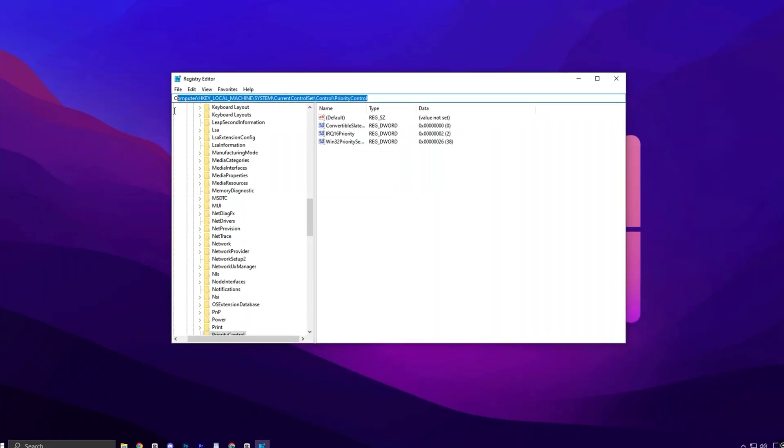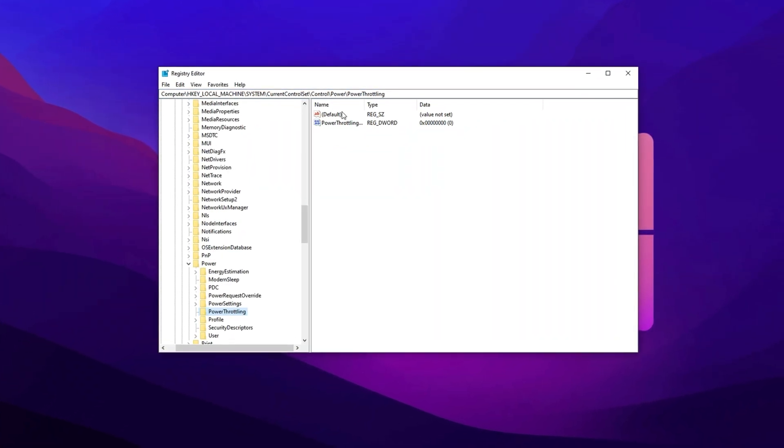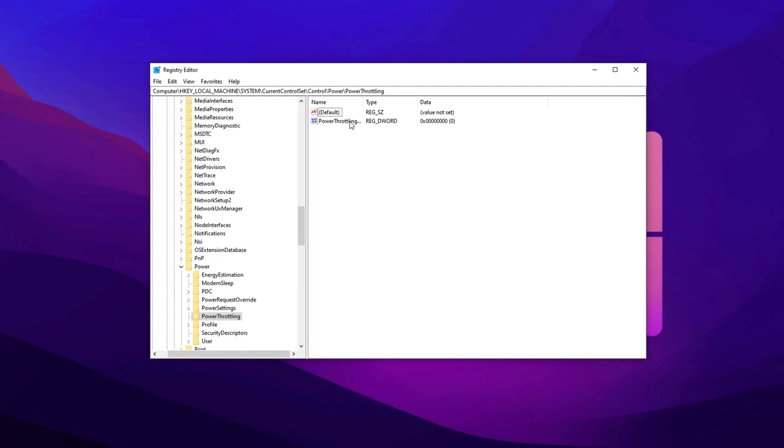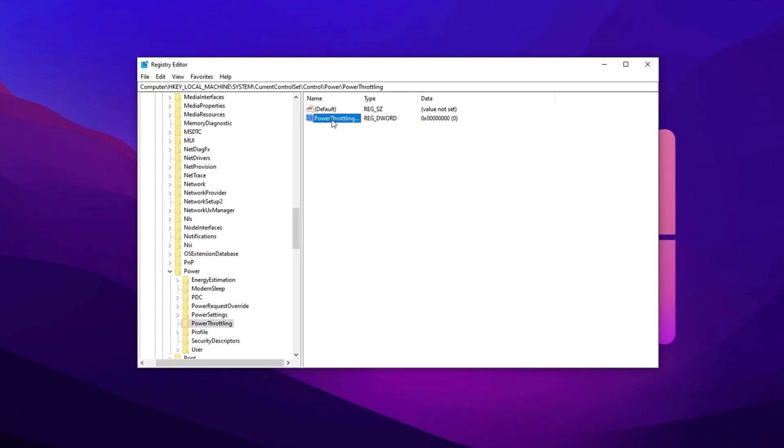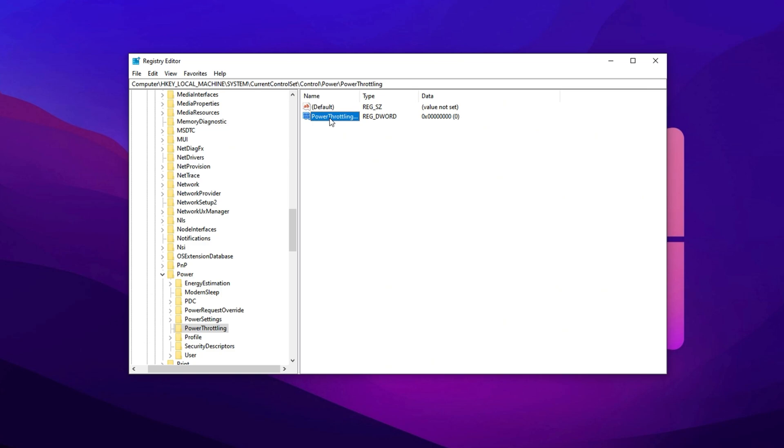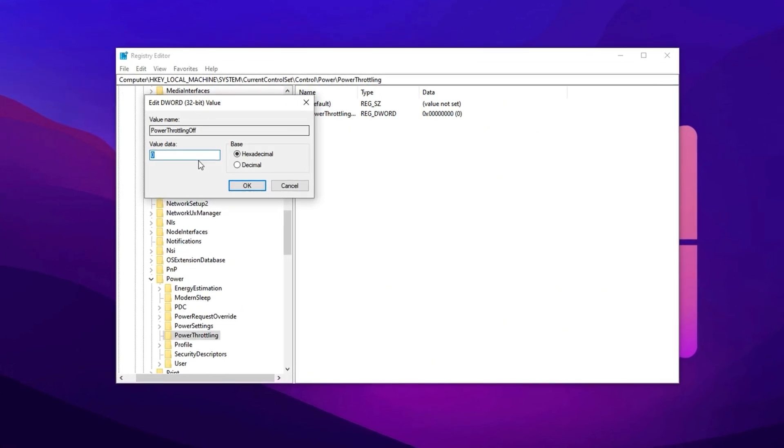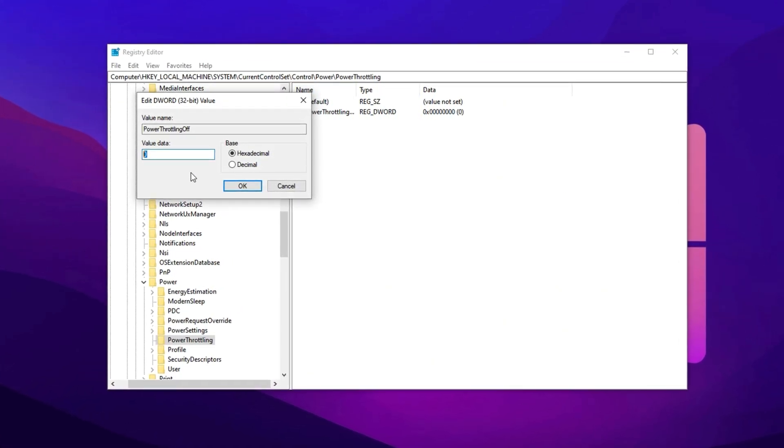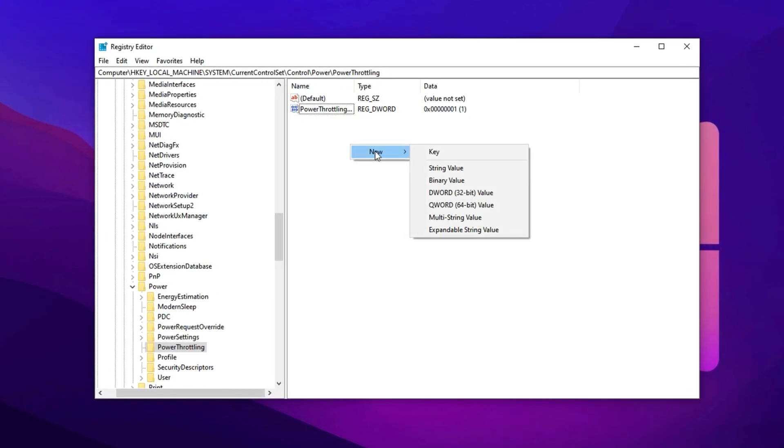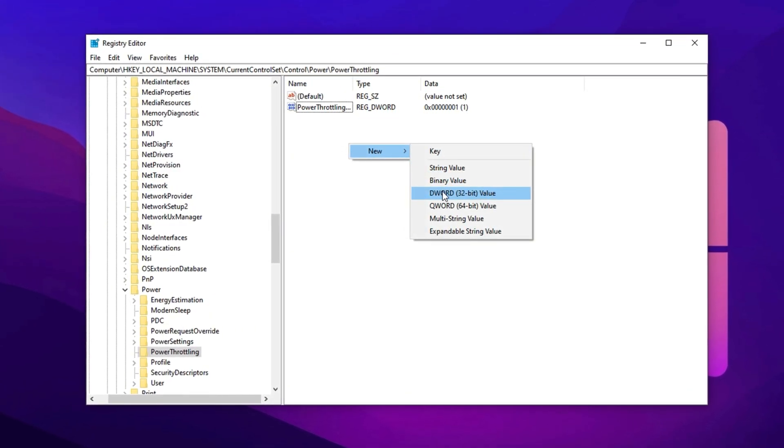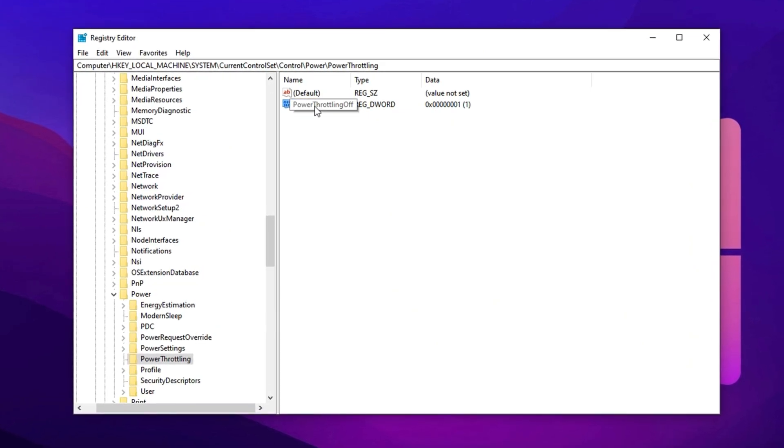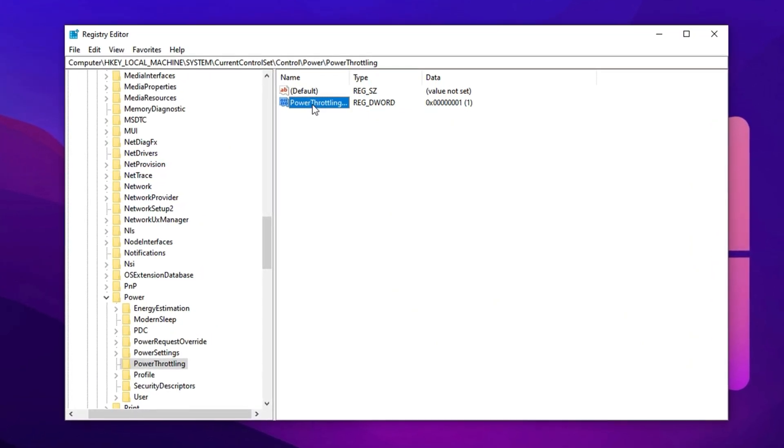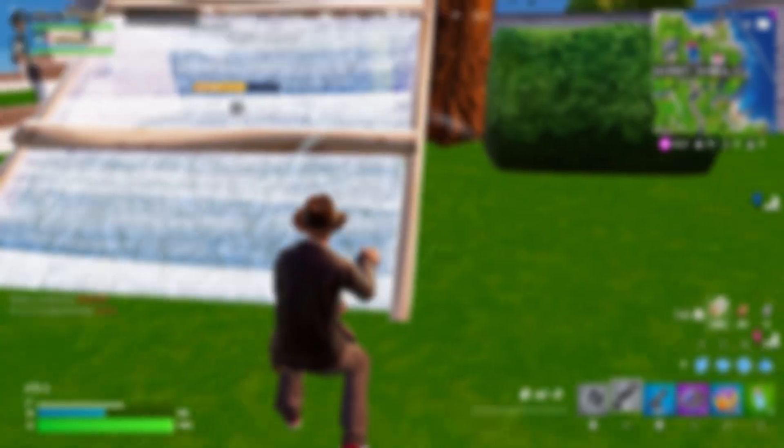Follow these steps carefully. Copy the first registry path, paste it into the address bar of Registry Editor, and hit enter. Inside the power throttling folder, look for an entry called Power Throttling Off in the right-hand section. If it exists, double-click it and change the value to 1. If you don't see this entry, simply right-click inside the power throttling section, select new DWORD 32-bit value, and name it Power Throttling Off. After creating it, double-click and set the value to 1.